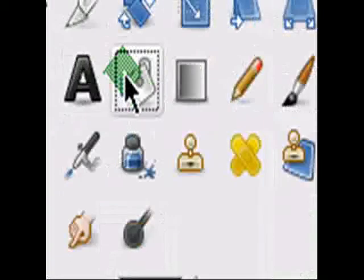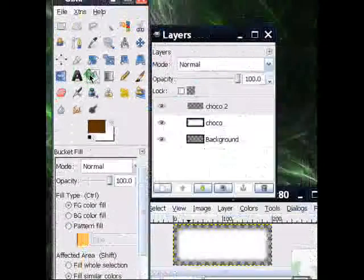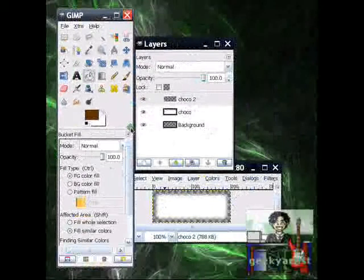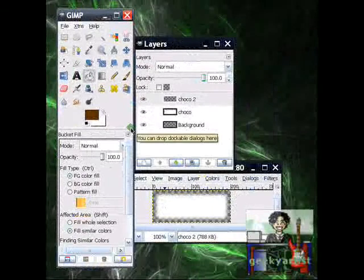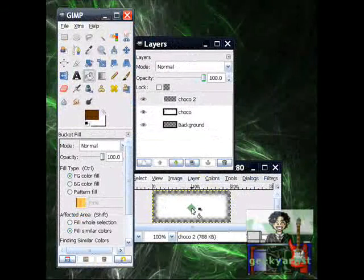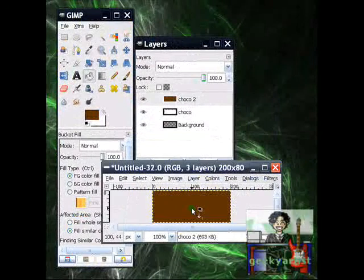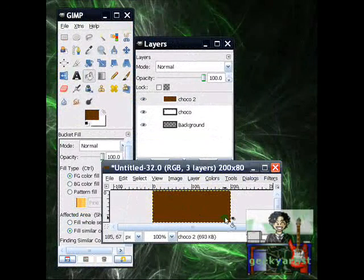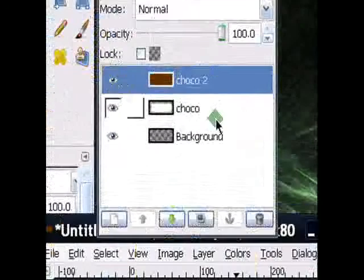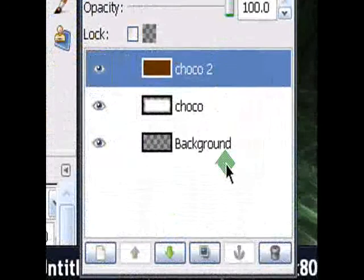Select your Bucket Fill tool. And then you fill the whole thing up. So your Layers window should look like this one.